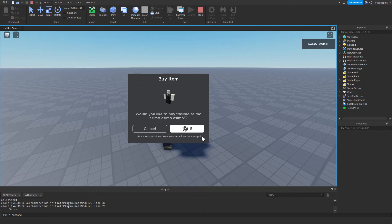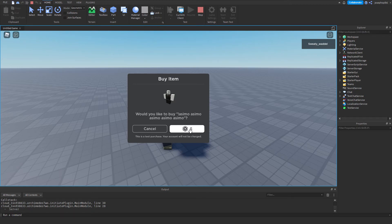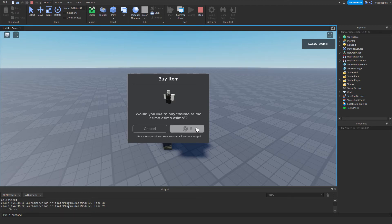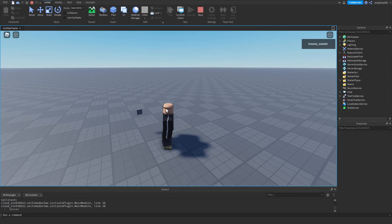Now, on Roblox Studio, it's a test purchase. Your account will not be charged, so you can test it. However, in game, it will charge you. Now, what I'm going to do is I'm going to buy this product. As you can see, purchase complete, and I can press OK.